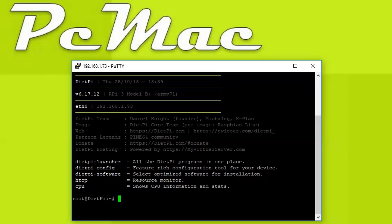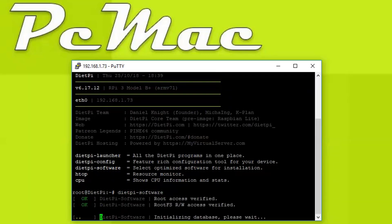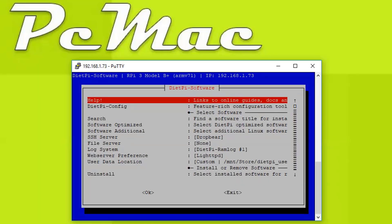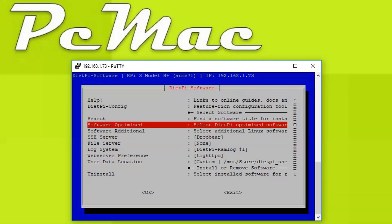So we are right here on the console. Now we need to type 'DietPi software' and hit enter. It will bring this window for us. From here we can install the software optimized. We need to navigate here, open it, and it will open the list of available packages for us.